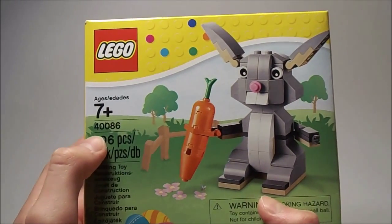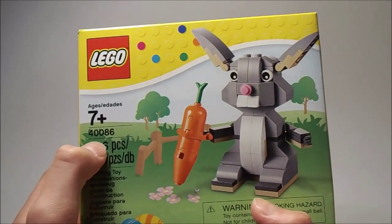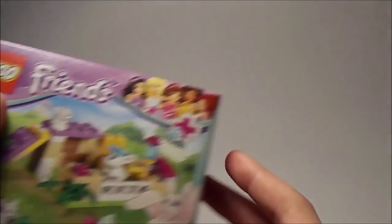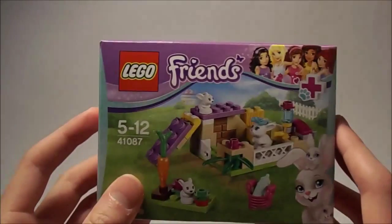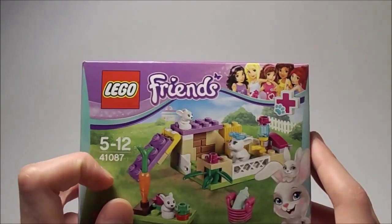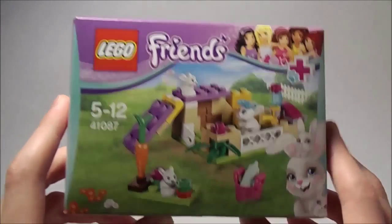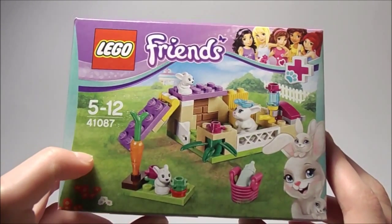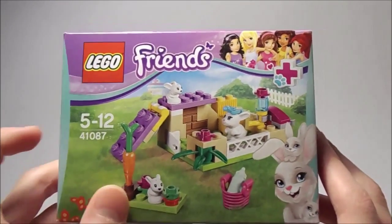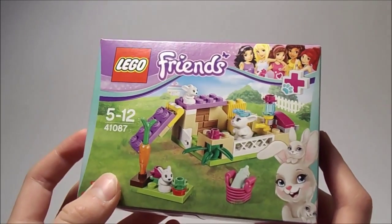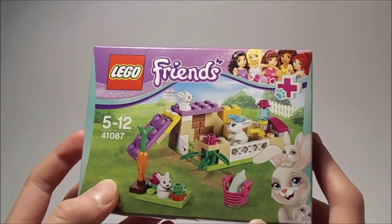106 pieces, set number 40086. And over here I have another set, Lego Friends. It is a really small one, but it is 41087. It's something like Bunny Playground or whatever.